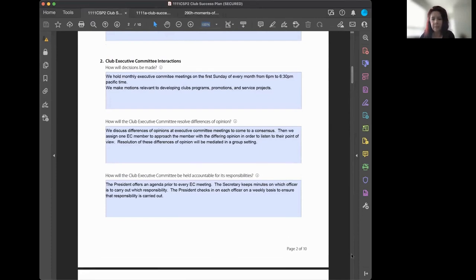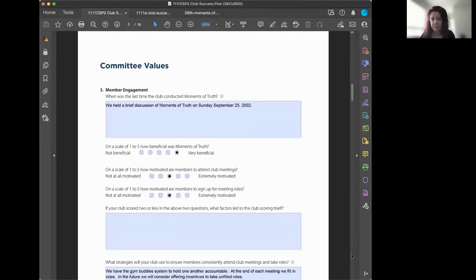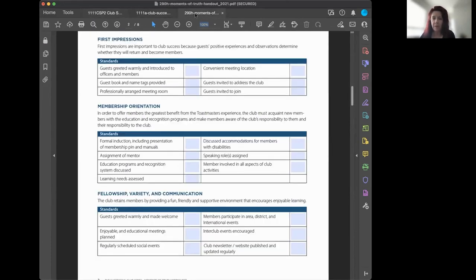Moving to the member engagement section: when was the last time the club conducted the Moments of Truth? The Moments of Truth is an important document you can download from toastmasters.org by searching for it. It suggests ways to make your club a quality club — not about Distinguished goals, but about how you make your club welcoming and a place people want to join and return to.